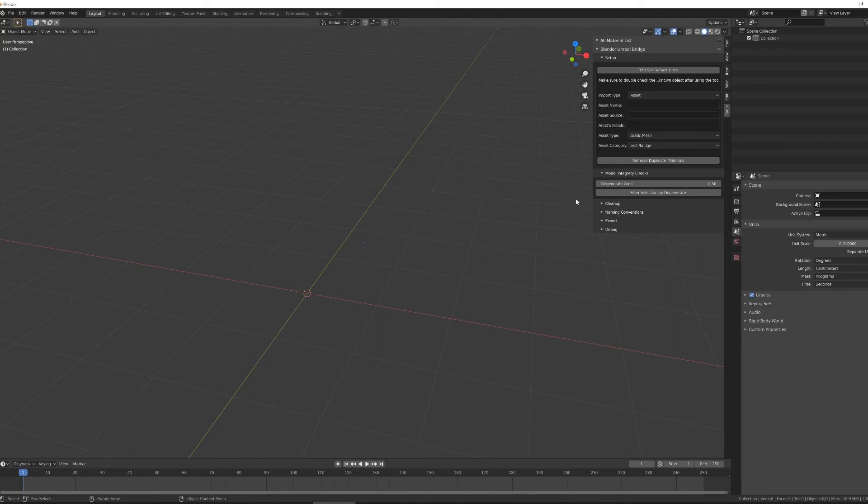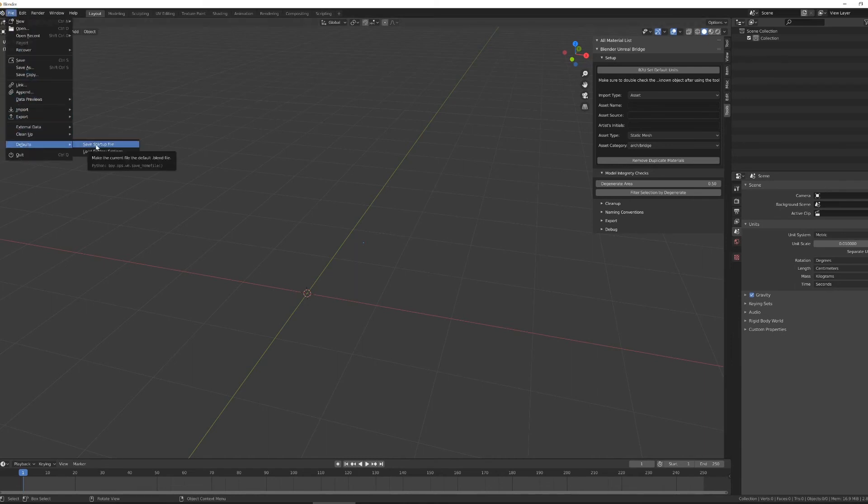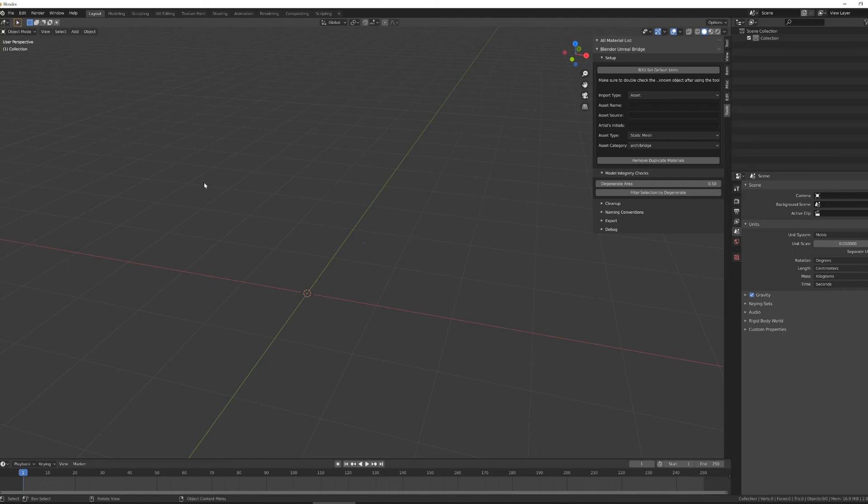Once I've got my file set up and my units correct, I'm going to hit File, Defaults, Save Startup File. That will just make sure when I open this file and start working, that my Blender units will be correct, that my scene will be set up to send files to Unreal by default.